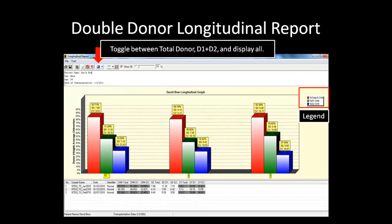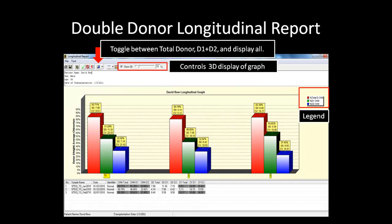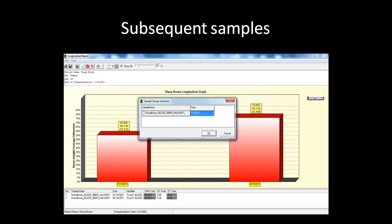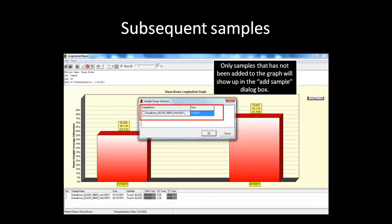The icon indicated in the illustration is used to switch between total donor display and individual donor components in the graph. The Show 3D and 3D bar controls determine whether the graph is displayed in 3D and the extent of the 3D effect. As with the single donor longitudinal report, there is also an information table listing all samples currently in the graph. The table is linked to the graph, so selecting a sample in the table will indicate it with a green arrow in the graph.